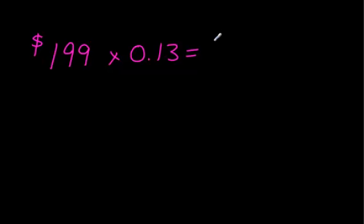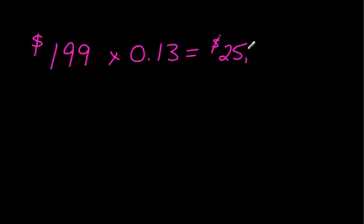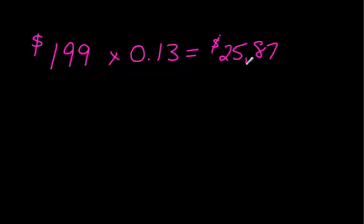This one actually works out nicely, $25.87. That looks like a comma, it's supposed to be a decimal. I know in Europe they use what looks like a comma for a decimal. But anyway...